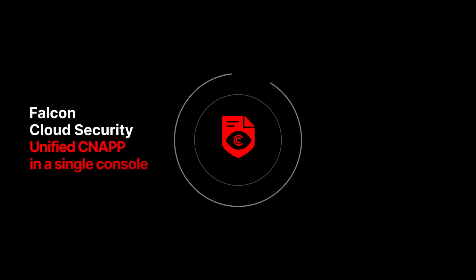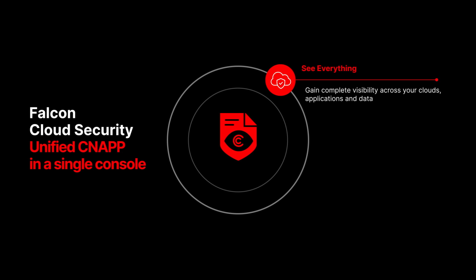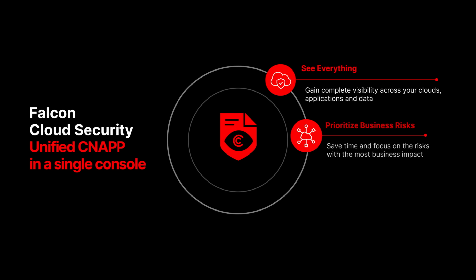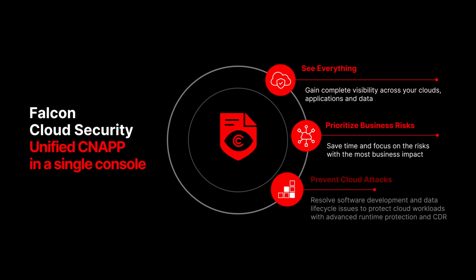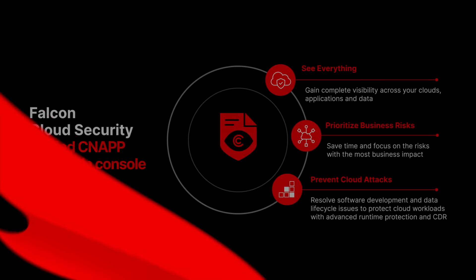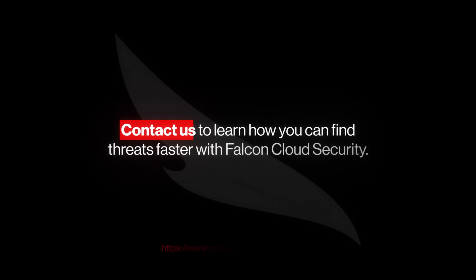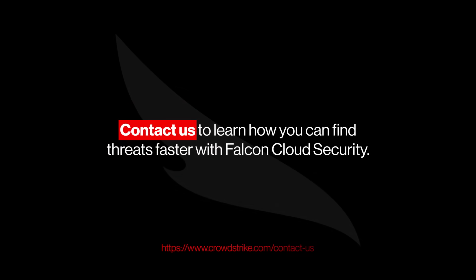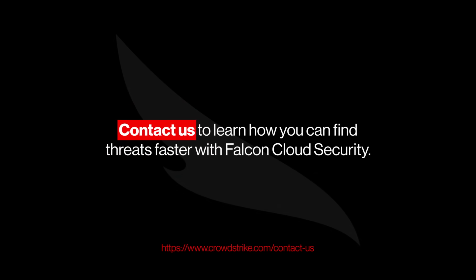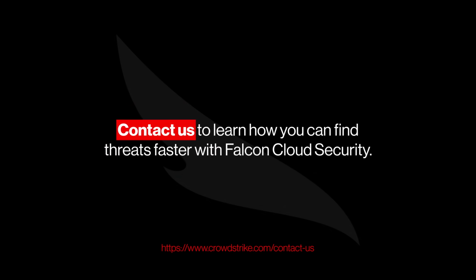Falcon Cloud Security provides complete visibility across your clouds, applications, and data, allowing you to save time and focus on the risks with the most business impact, while fixing issues throughout the entire software development and data lifecycle. Contact us to learn how you can find threats faster with Falcon Cloud Security.